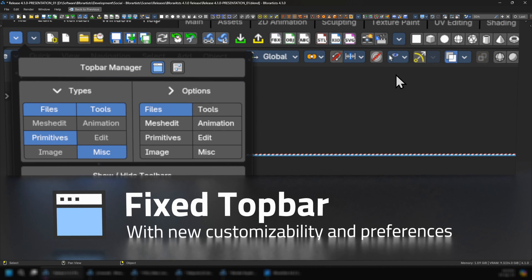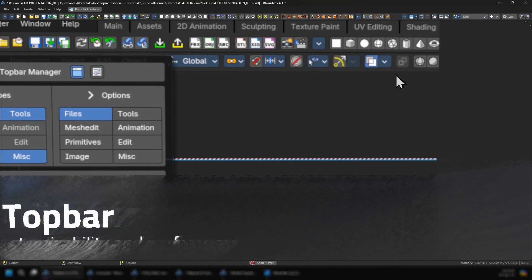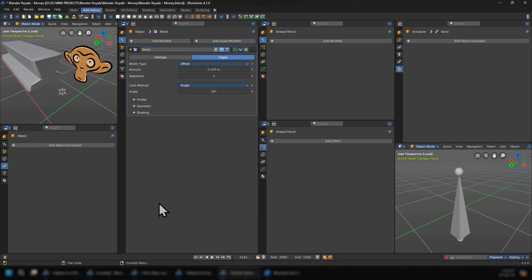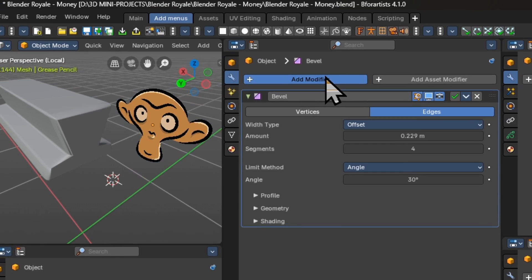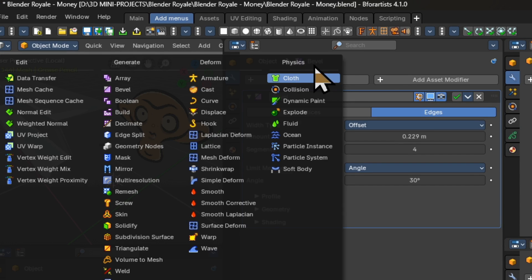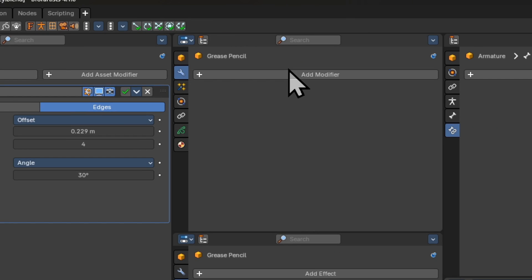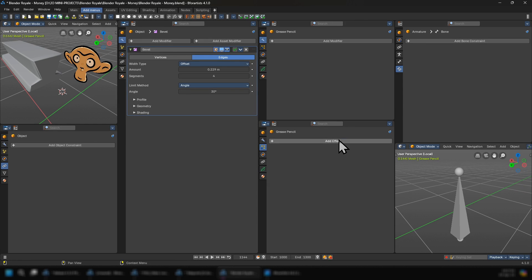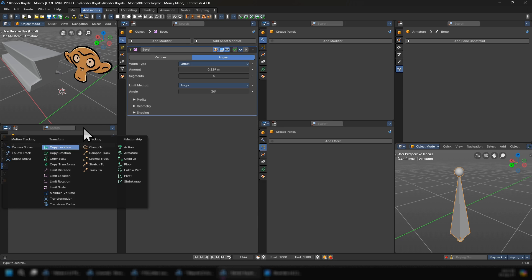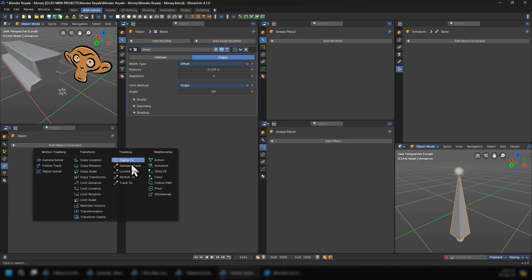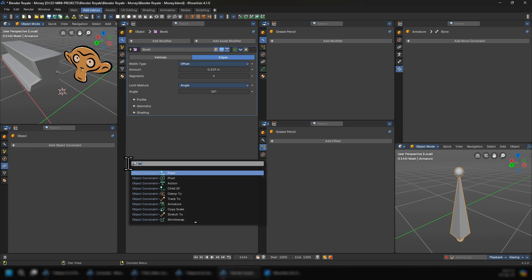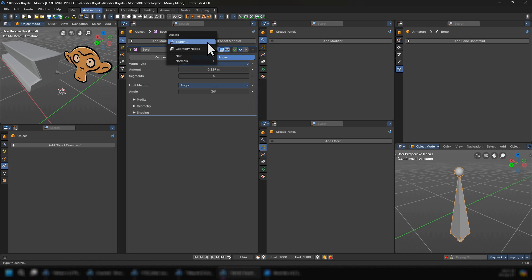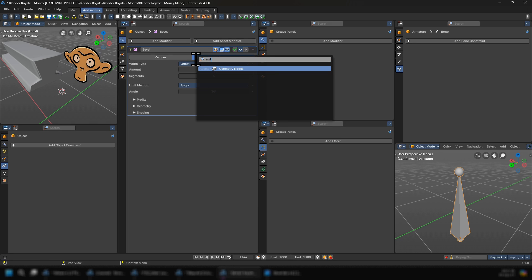The next core feature is the improved properties editor add menus. Thanks to Quackers, we now have a consistent user experience between all of the add menus inside of the properties editor, allowing us to add any operator from a multi-column layout, type to search, and also have a separate asset modifier menu where we can search in a separate way for all our geometry nodes modifiers.